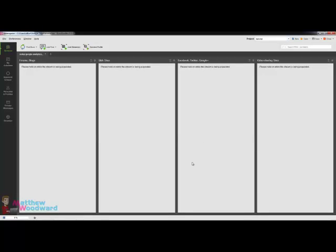press OK and now it will go out and find all of the related posts from the various social networks, Q&A sites, blogs, forums and so on. So I'm just going to pause the video while it does that.